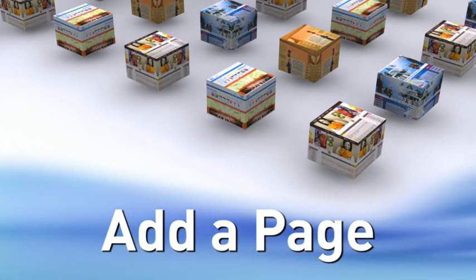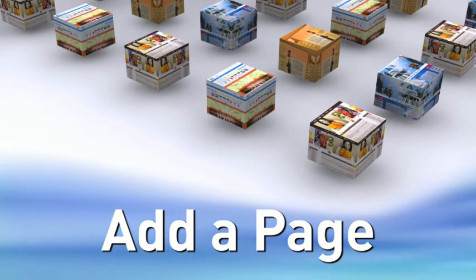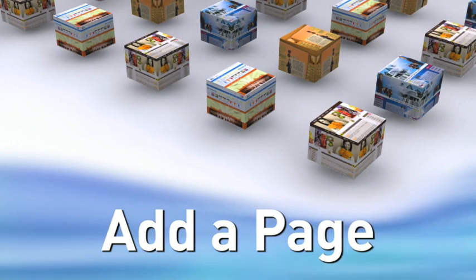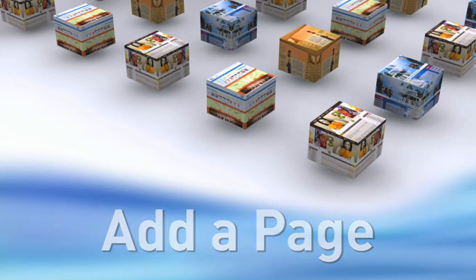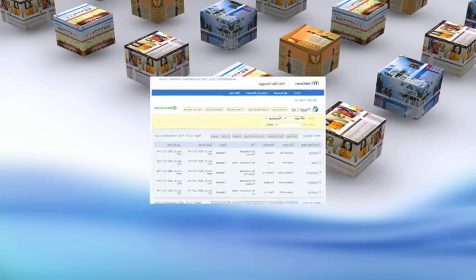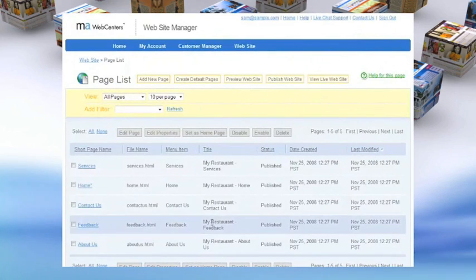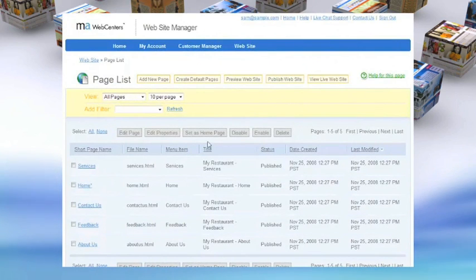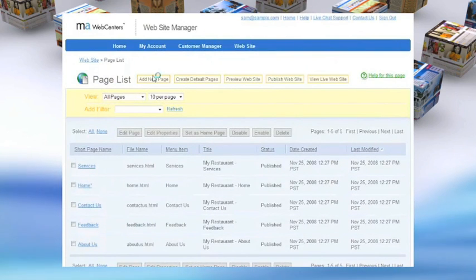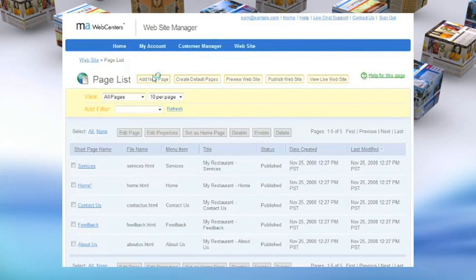Add a page. Making a change to the site. Did you know that other site hosting companies charge you every time you want to add a page or make a change to your site?